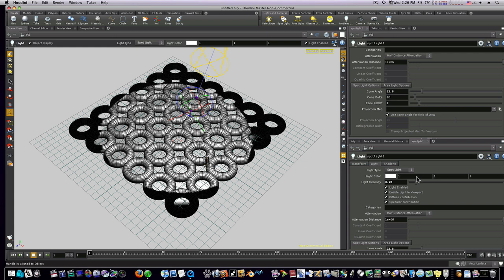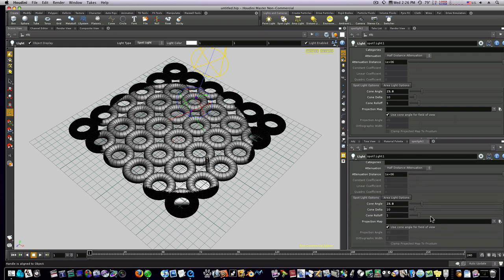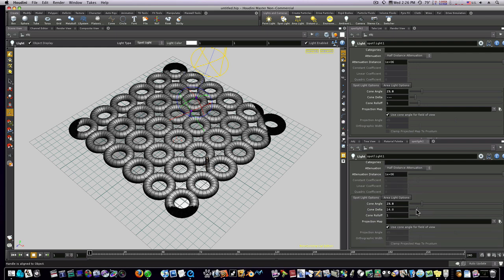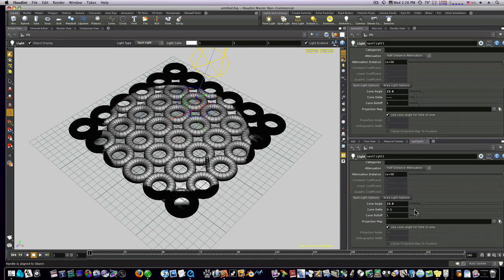Let's make it a little less intense. We've got our cone angle, we got our cone delta. As you can see what happens here when we adjust those.